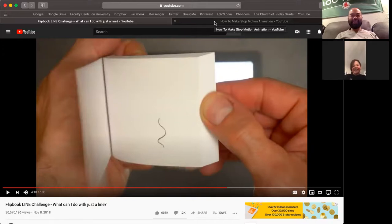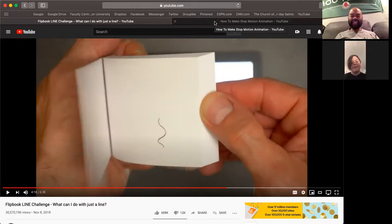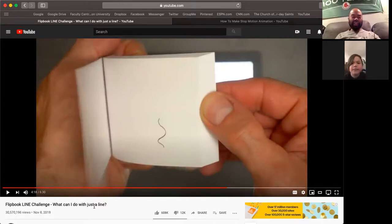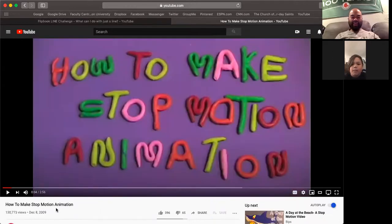Jackson: 'I decided to join on another camera today because I have to leave soon.' We're taking a look at the flipbook line challenge — what can you do with just a line — and how to make stop-motion animation. These are both YouTube videos that the kids watched before they started.